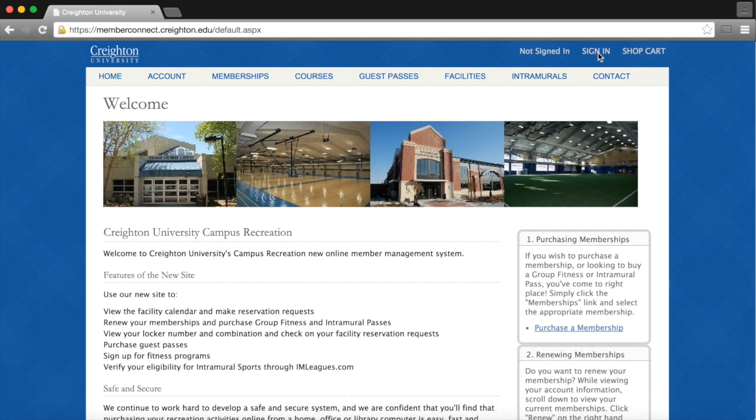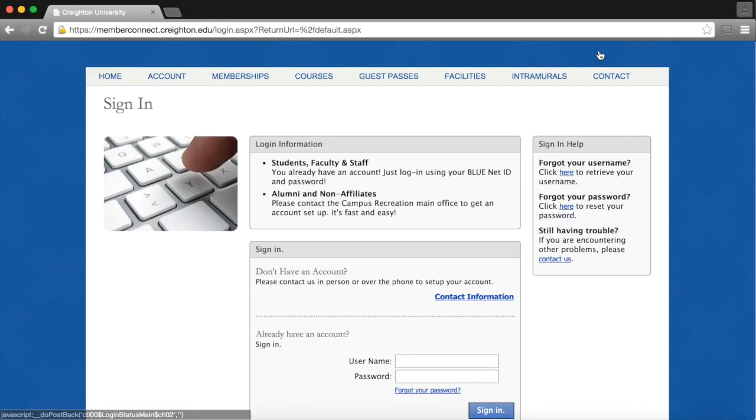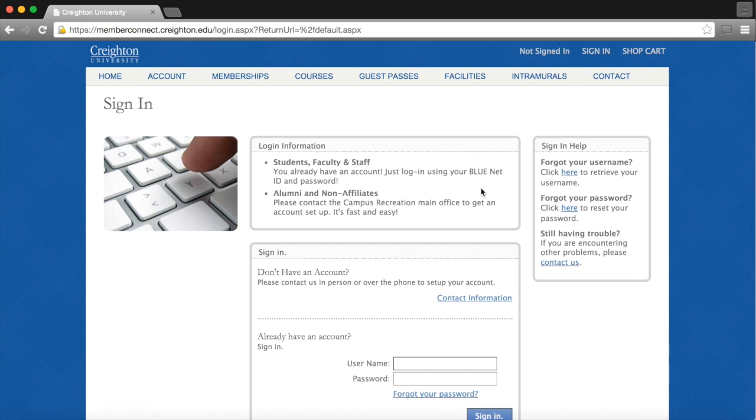First, we will sign in at the top of the screen on Member Connect and input our NetID and then our blue password in the right boxes.